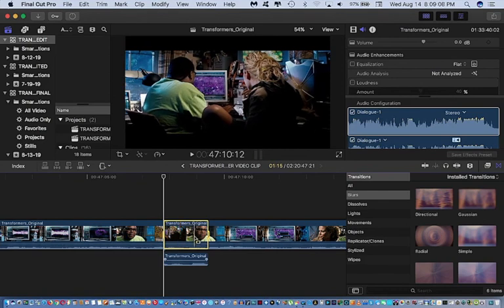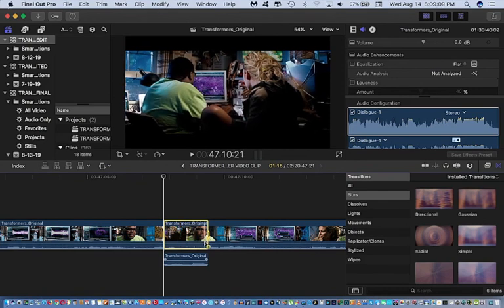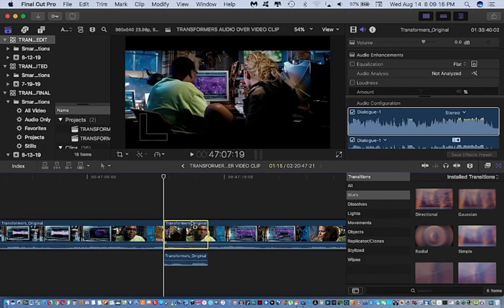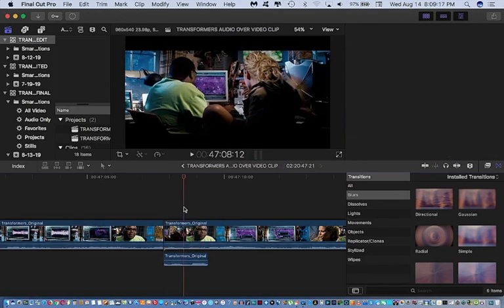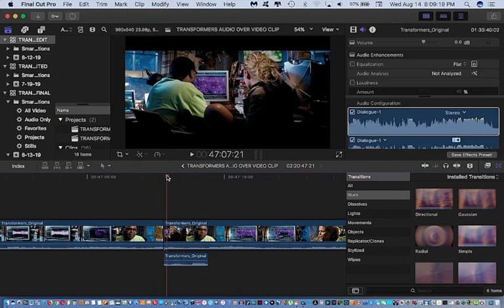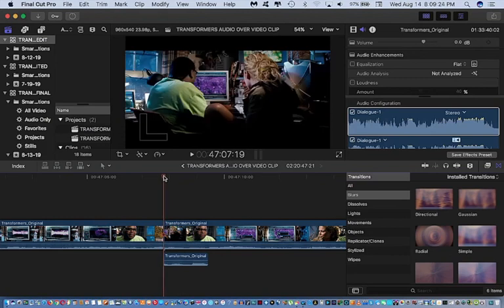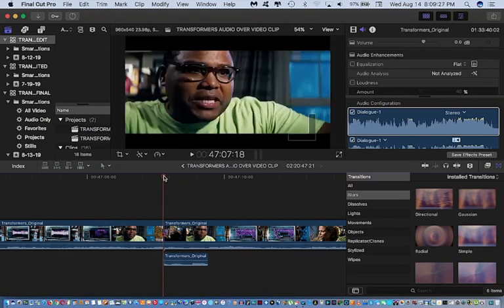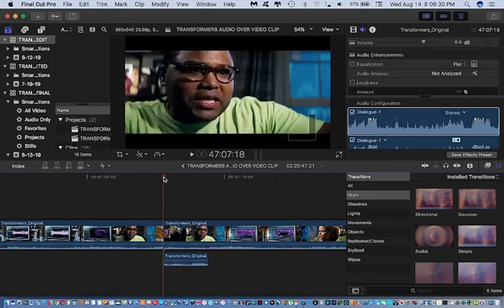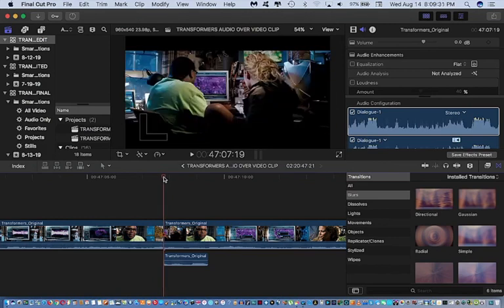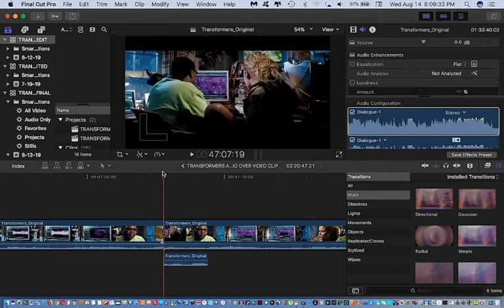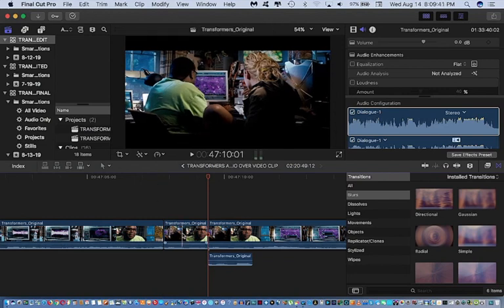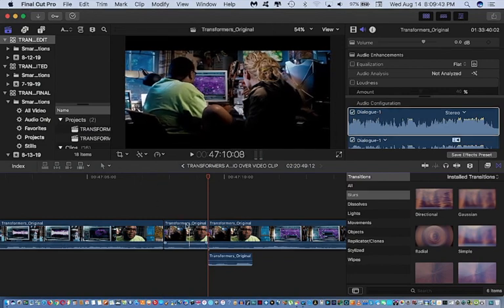So once I selected that range, I hit Command C to copy it. Hit the A key to select the Select tool. I took the skimmer and placed it at the beginning point where the audio is right here. Make sure it's at that particular point. And then I hit Command V to paste that selected range.